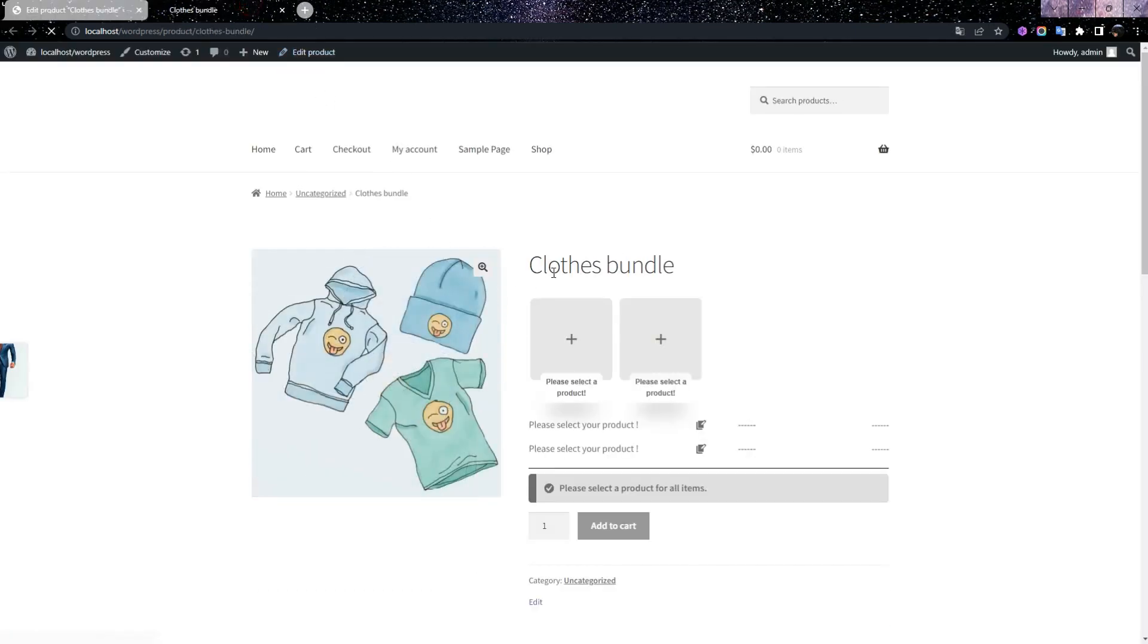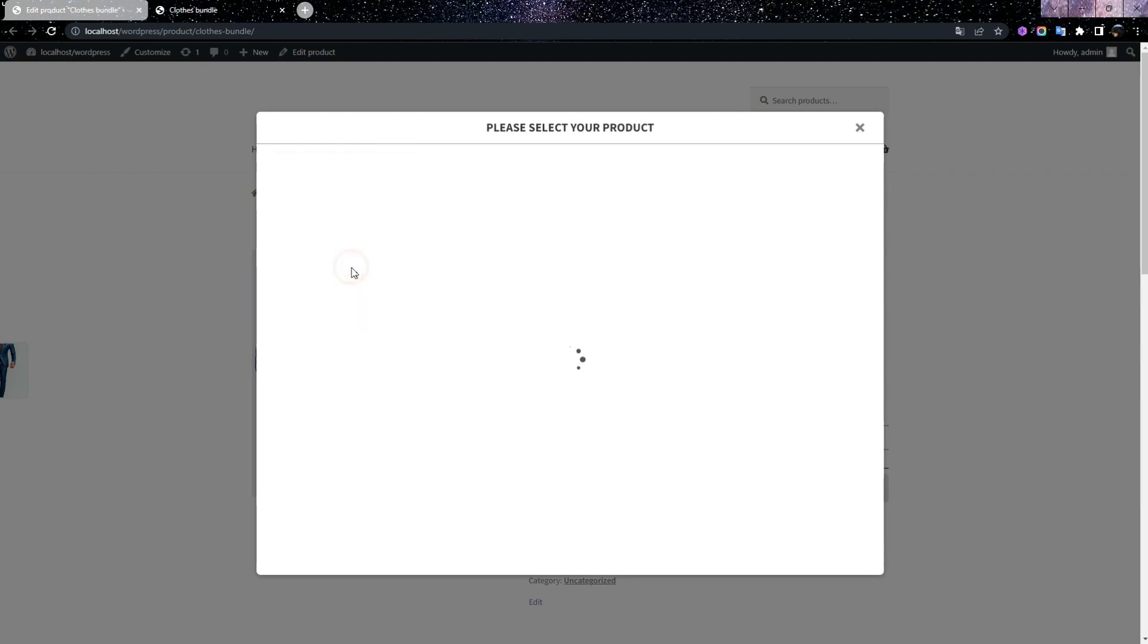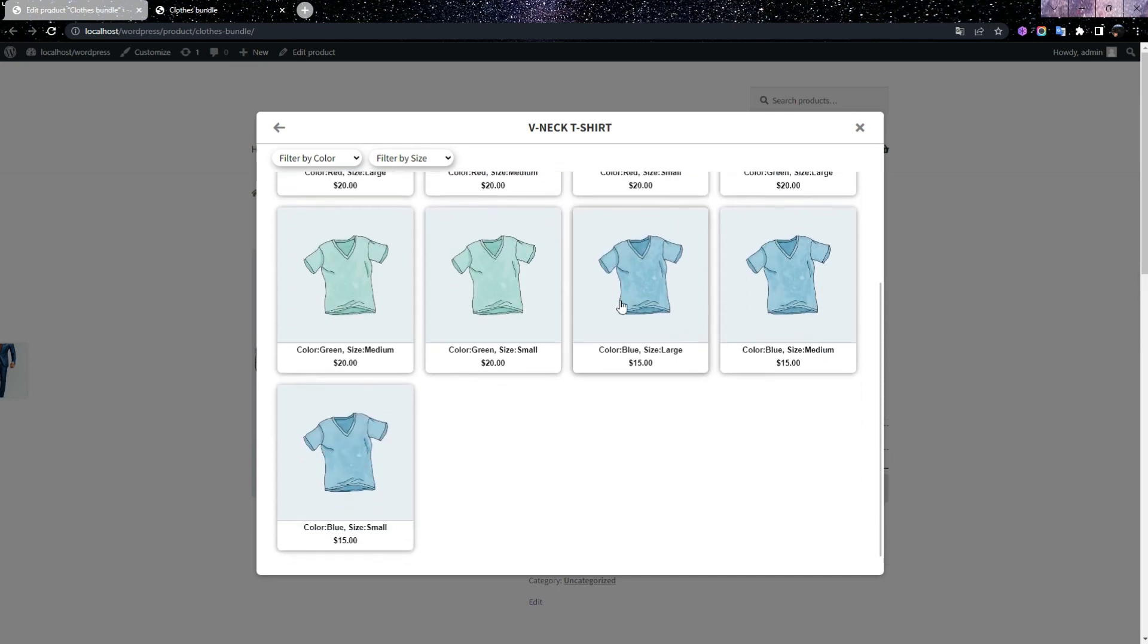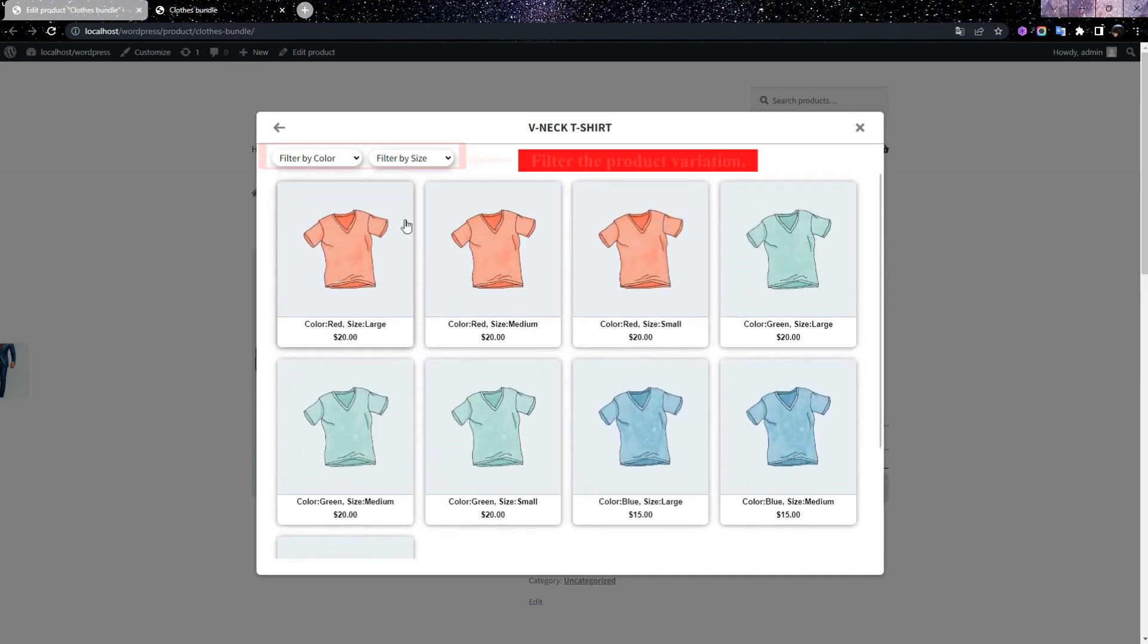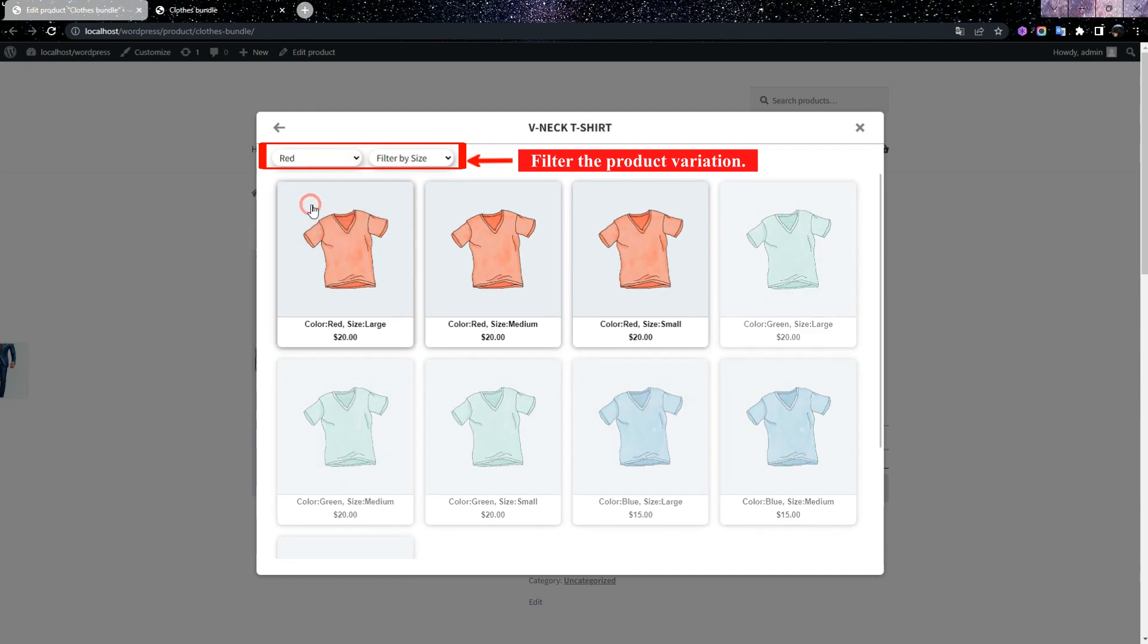On the Product Page, by clicking on any item, you will see the product variable for that item in a pop-up window. And in the pop-up window, by clicking on the variable product, you will see the product variation related to that product. You can filter the product variation by clicking on Filter by Color or Filter by Size.